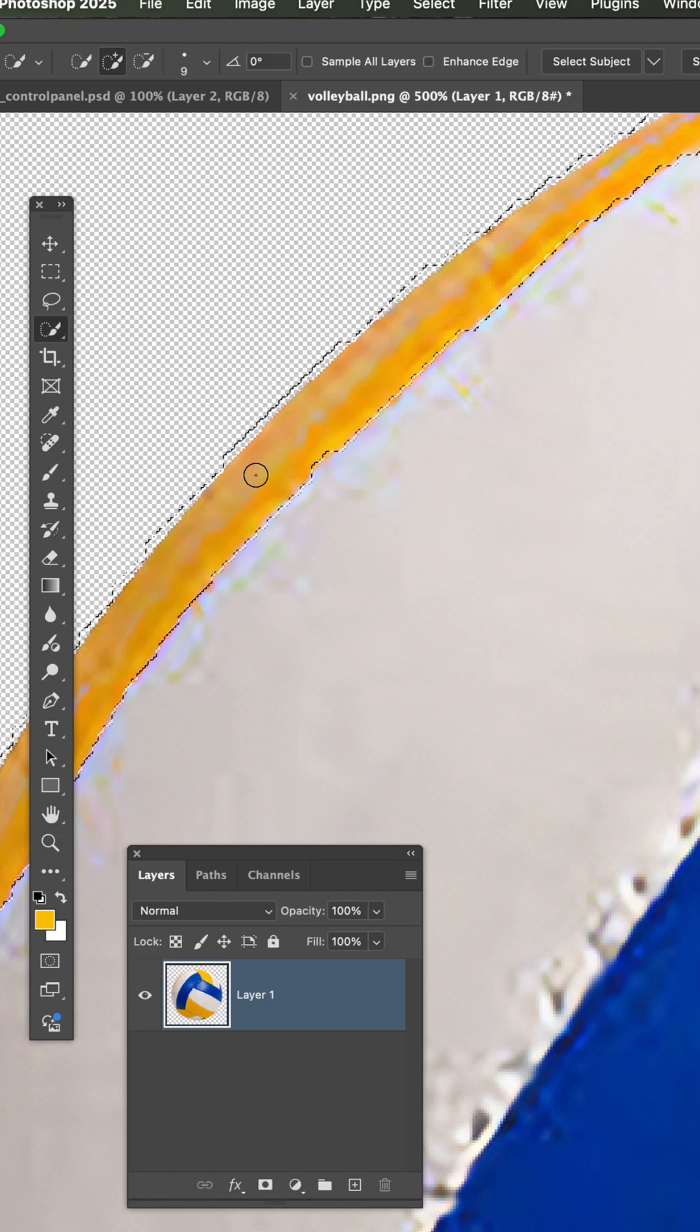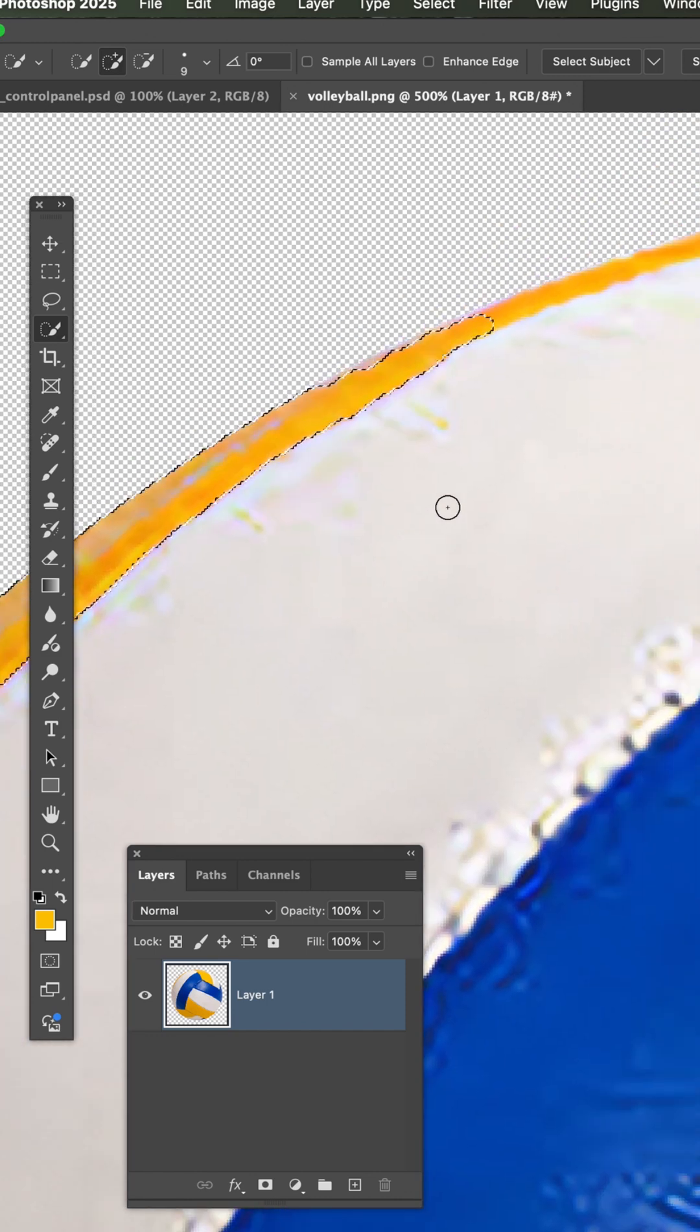If you go too far, then you can hold the option key down and erase away. So shift adds and option takes away.